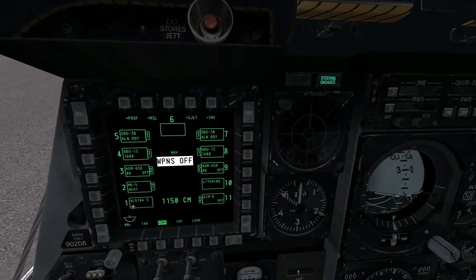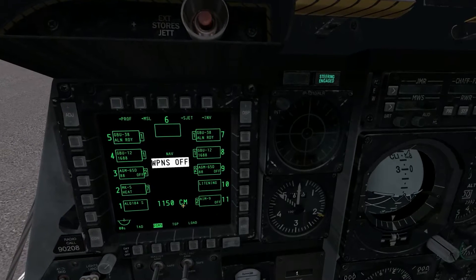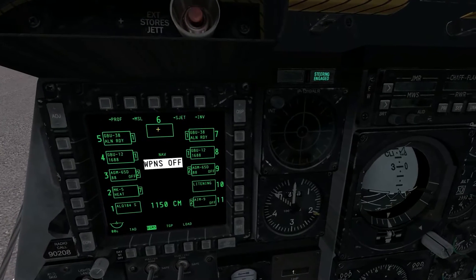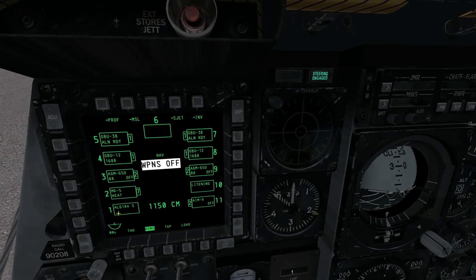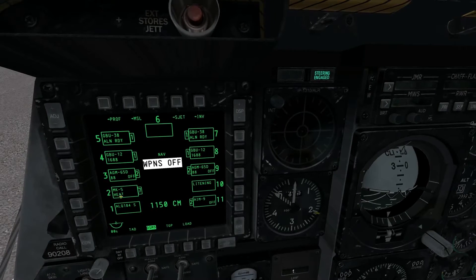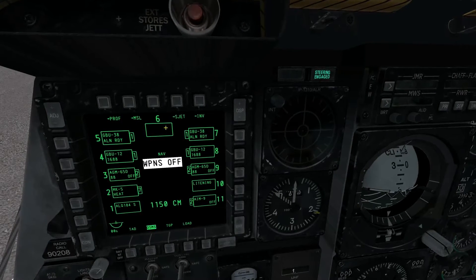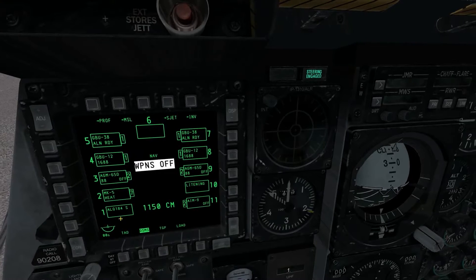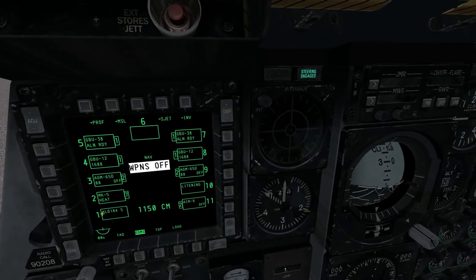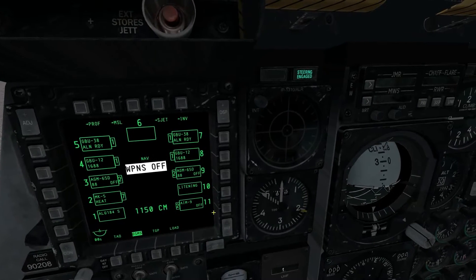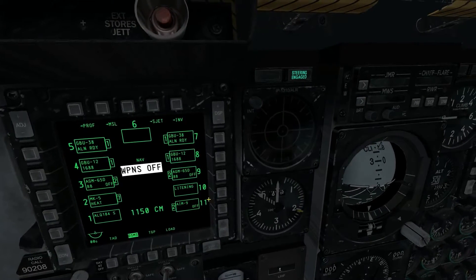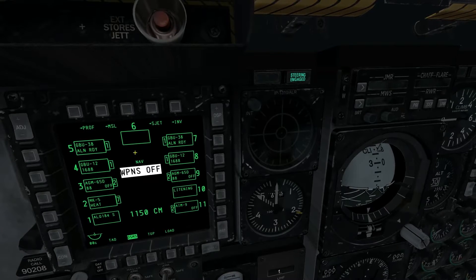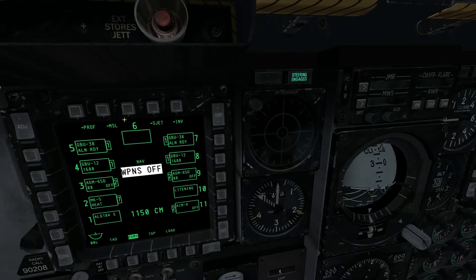Starting from the left-hand side, it shows each station on the aircraft, starting from the left wingtip and going across to the right wingtip. Left wingtip is station number 1, right wingtip is station number 11, and our centerline is number 6.